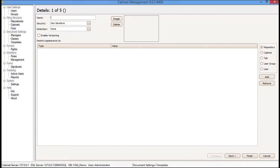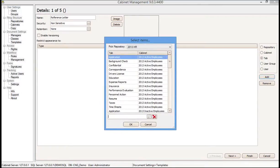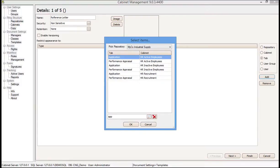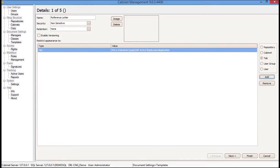The name field is what you call the document template internally — it's not used for the actual document title. So we'll call this 'reference letter.' I'm going to choose not to use any document security or retention. Now I want to assign this template specifically to a tab in the HR Active Users Cabinet, so I click Add, apply it to the repository called Myco Industrial Supply, type in 'Application,' and apply this template to be found only in the Application tab in the HR Active Employees Cabinet. That's step number one.